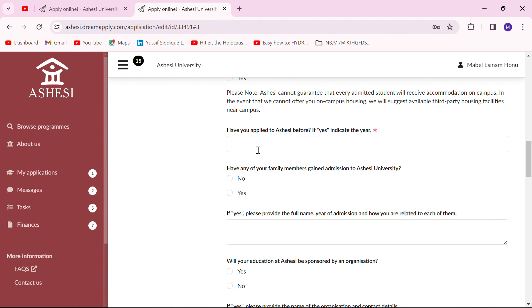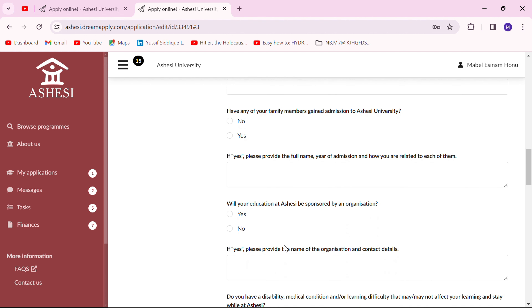If any of your relatives or family members have been to Ashesi, indicate that in this tab. Also note that if you have any organization sponsoring your education, be sure to indicate that here as well.